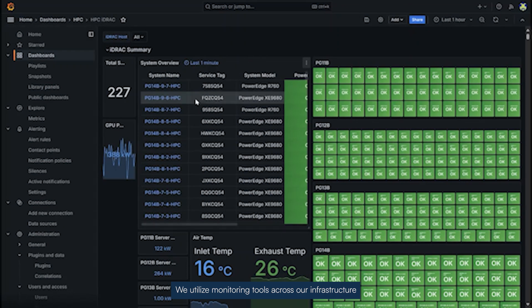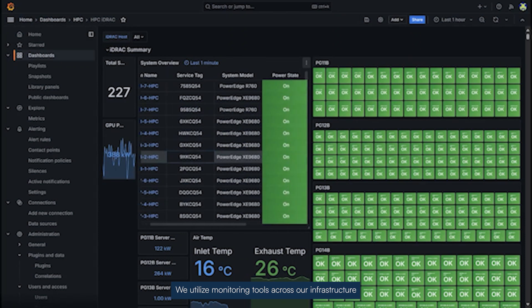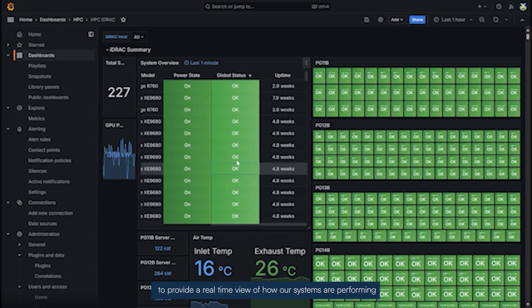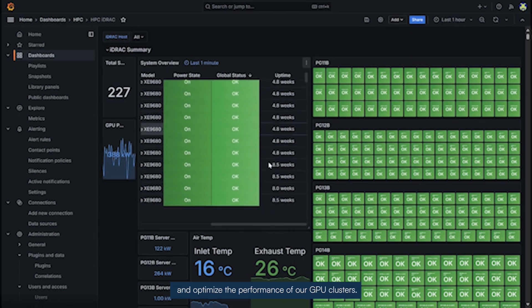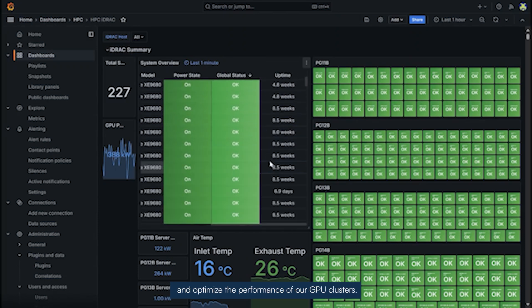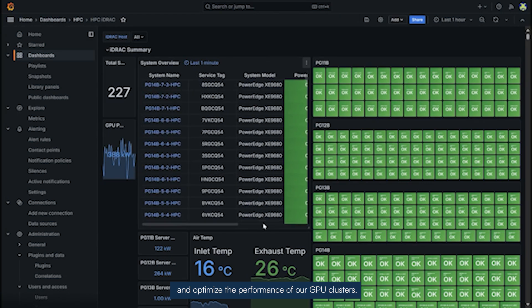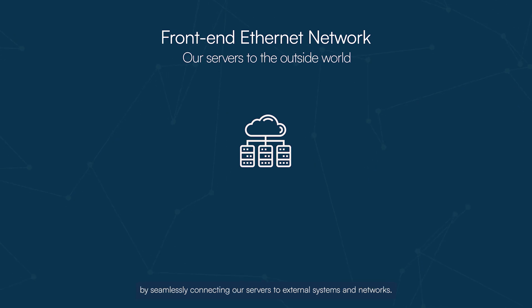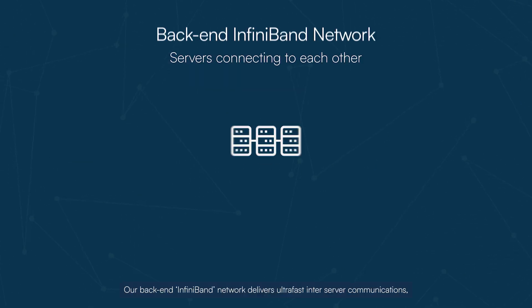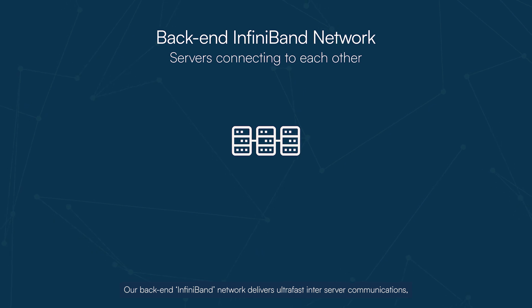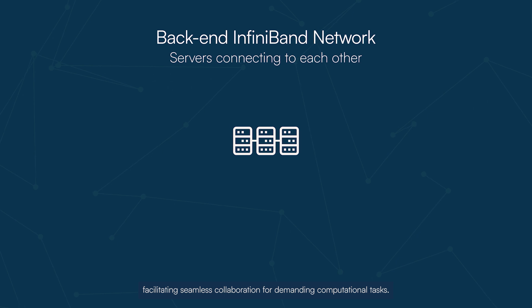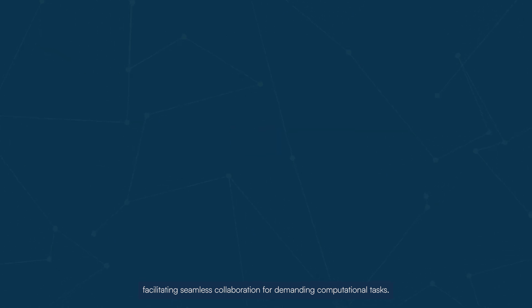We utilize monitoring tools across our infrastructure to provide a real-time view of how our systems are performing and optimize the performance of our GPU clusters. The front-end Ethernet network facilitates external communication by seamlessly connecting our servers to external systems and networks. Our backend InfiniBand network delivers ultra-fast inter-server communications, facilitating seamless collaboration for demanding computational tasks.